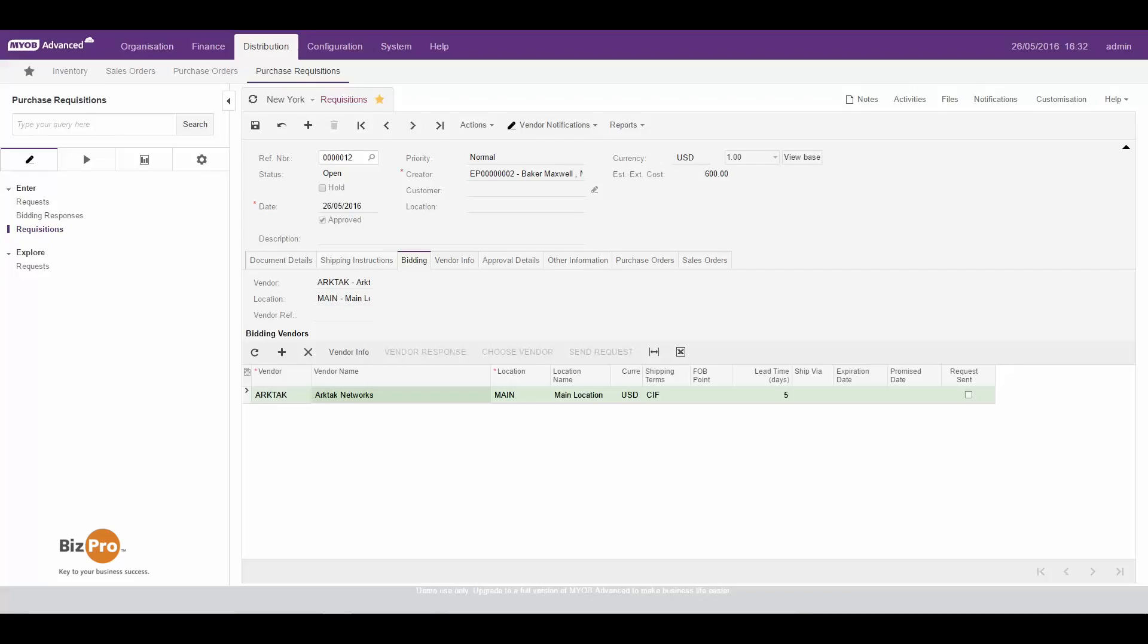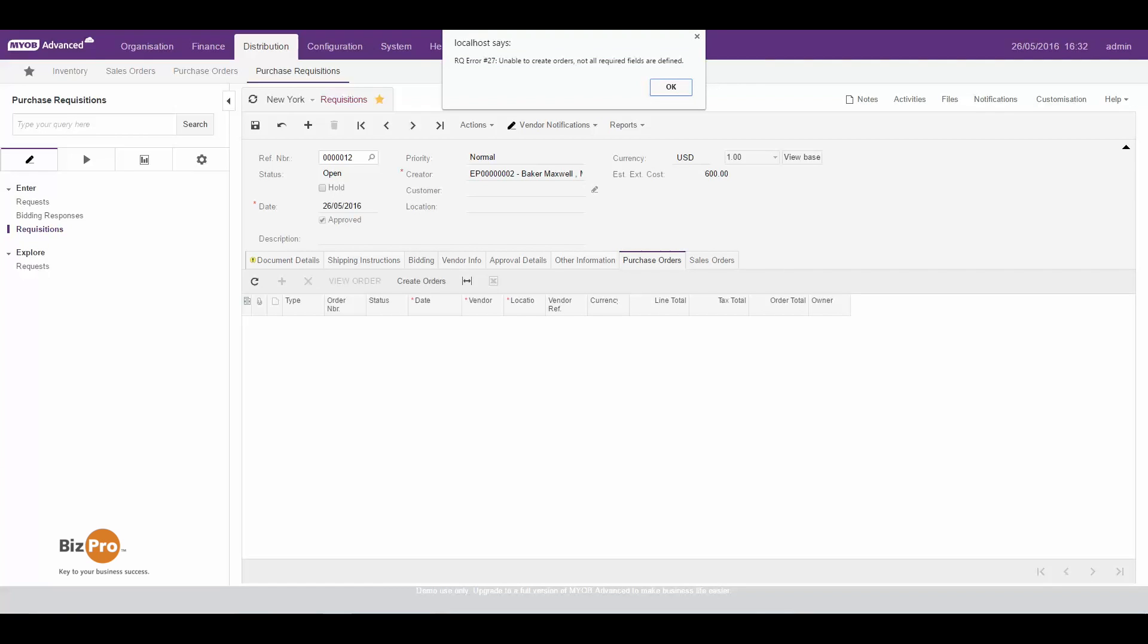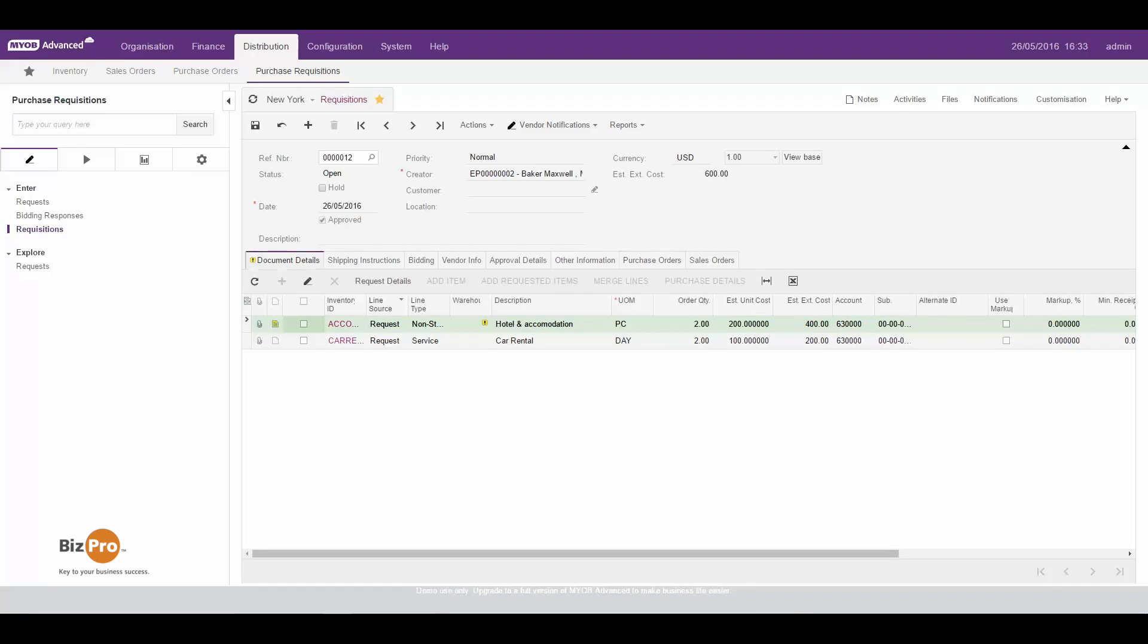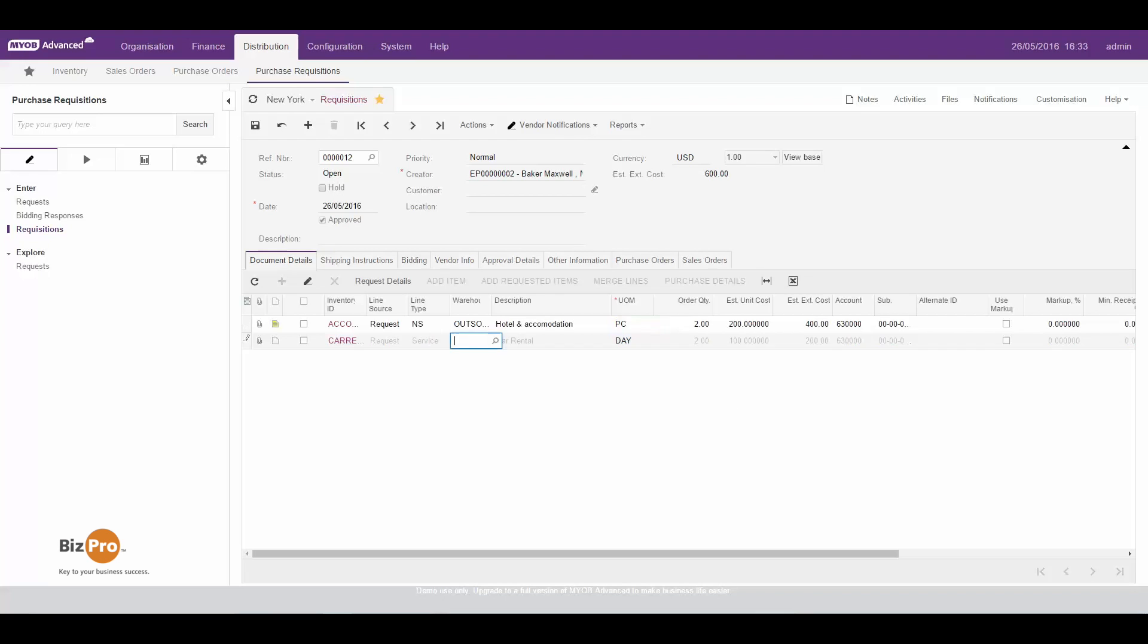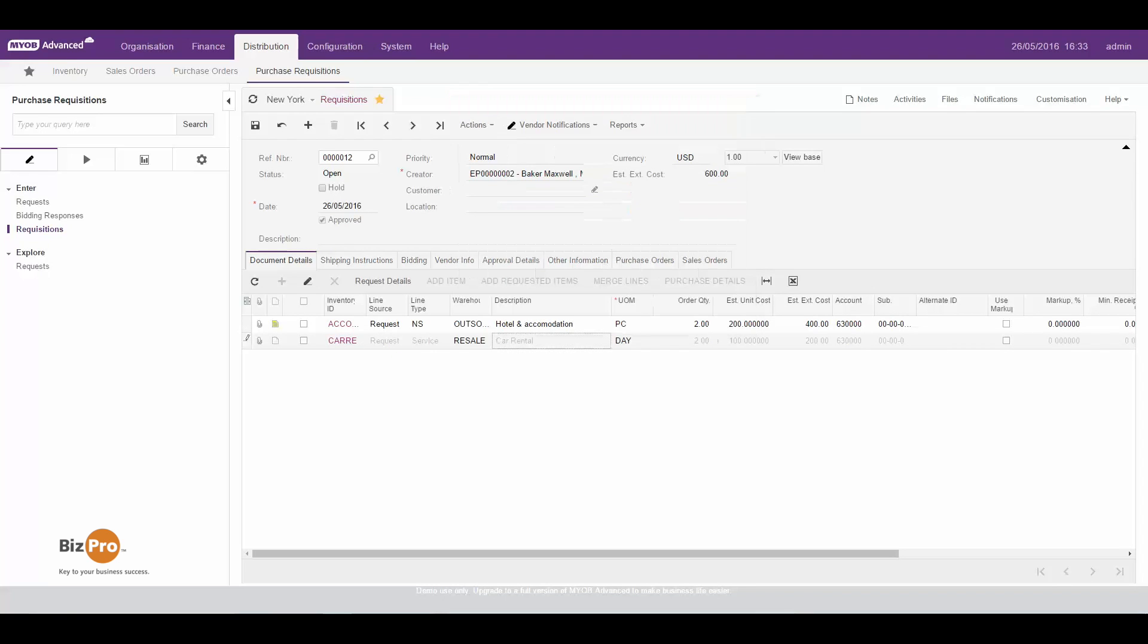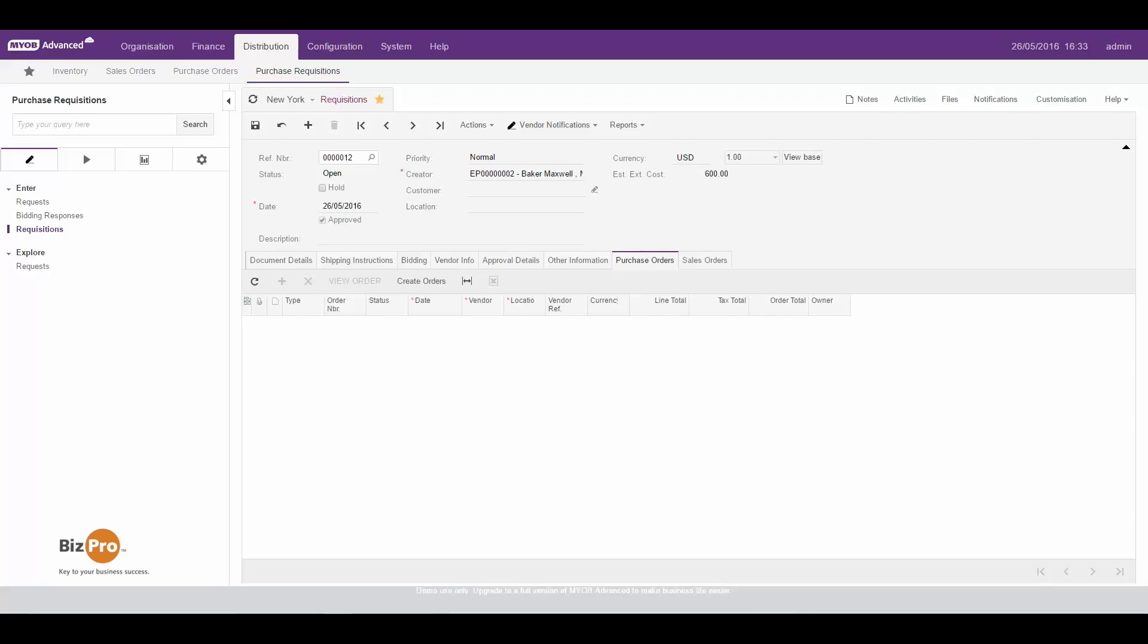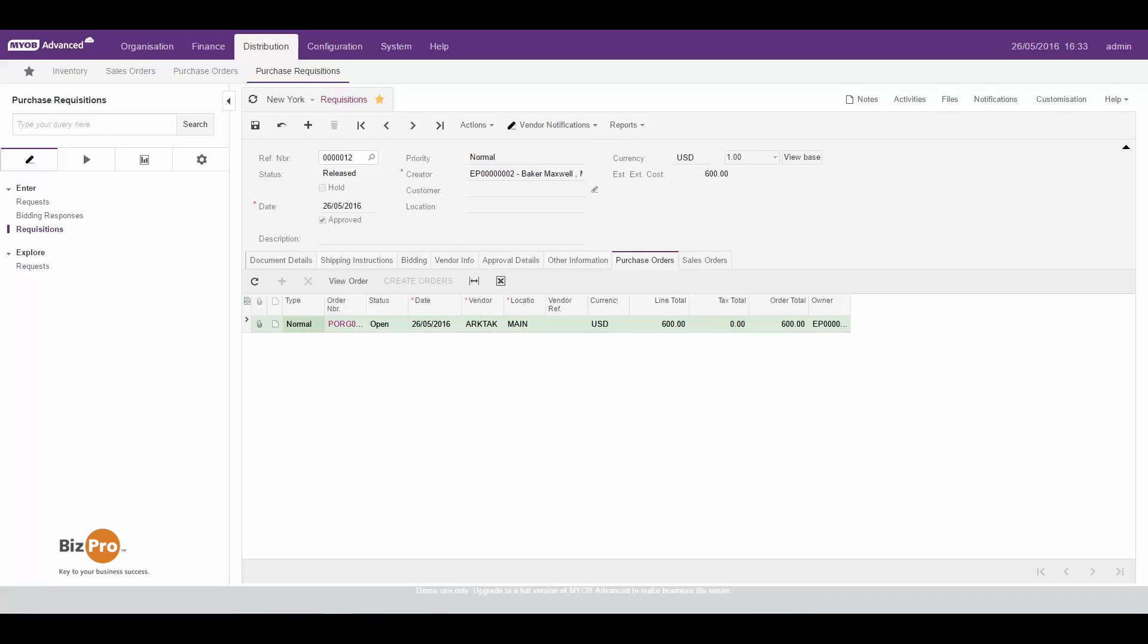Now once we've done that and we've assigned it to an actual vendor the final step would be to actually go ahead and create the purchase order. It's giving me a warning that I haven't filled in all fields, so if I go back and check what that is it's told me that I haven't specified which location I want to allocate that to. Now these could all be defaulted, but it's a good warning because you don't want to order something to go nowhere. So I'll go ahead and create the orders and there we go, all done.